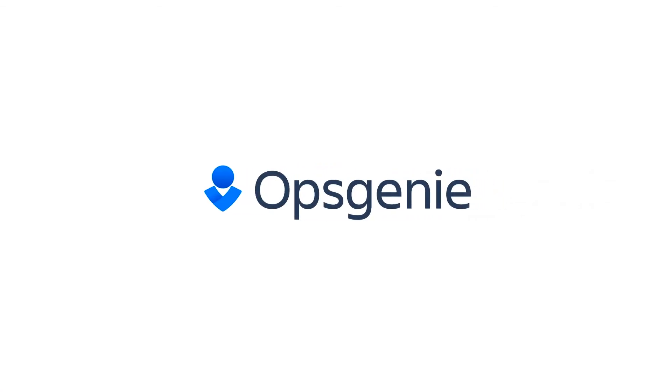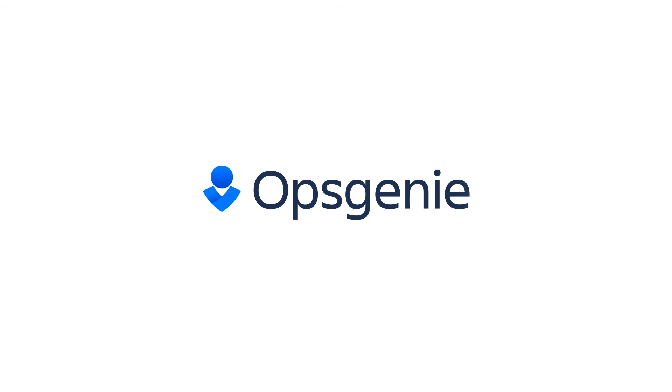Sign up for a free trial and see how Opsgenie and Slack can bring the efficiencies of ChatOps to on-call and alert management.